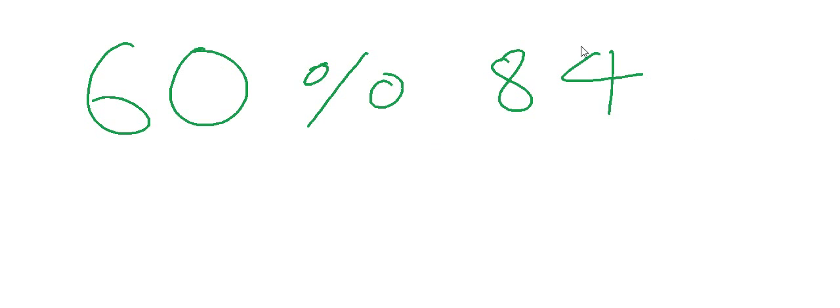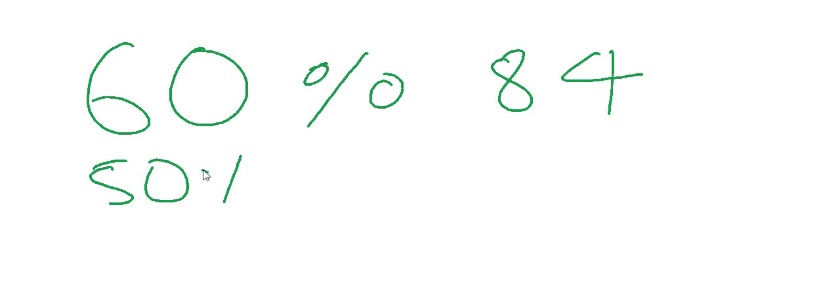How can you calculate 60 percent of 84? Well it is quite easy. 60 is what? 50 percent plus 10 percent.